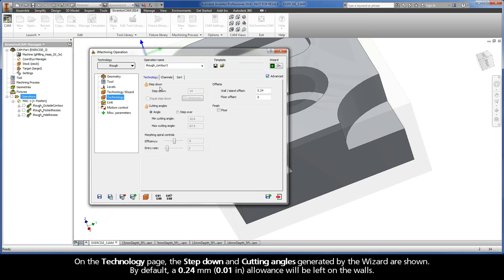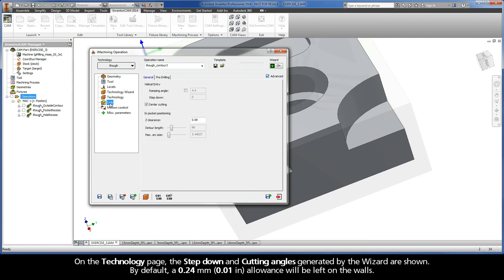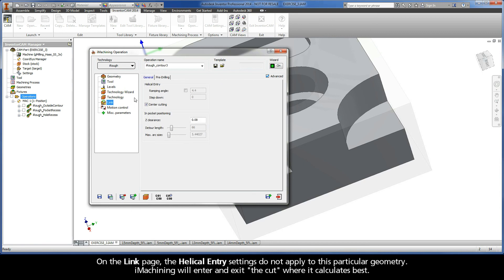On the Technology page, the step down and cutting angles generated by the wizard are shown. By default, a 0.24 mm allowance will be left on the walls. On the Link page, the helical entry settings do not apply to this particular geometry. iMachining will enter and exit the cut where it calculates best.